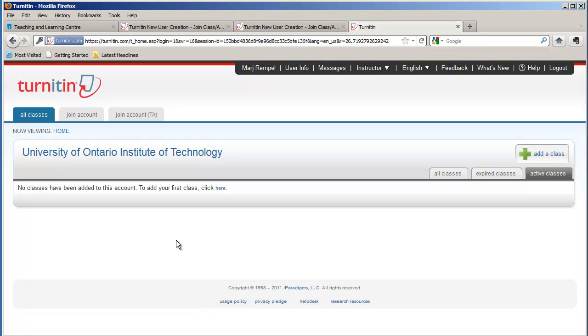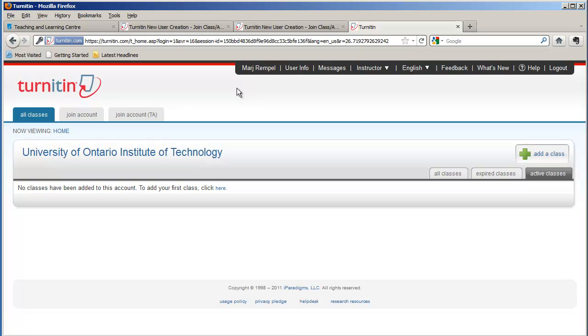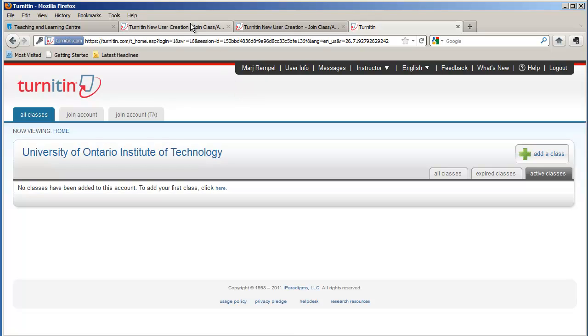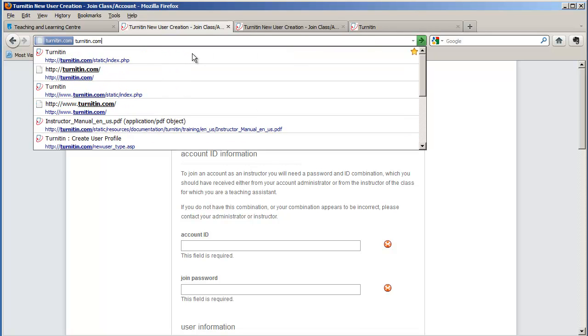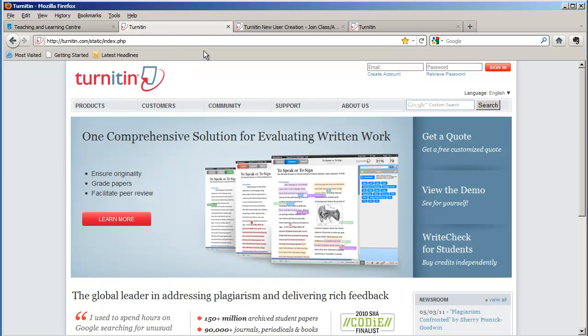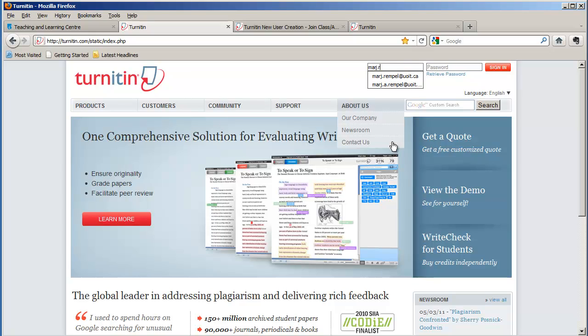And now I have my new account set up. Once the new account is set up, you can always go in and have a look at your profile. I'm going to go back now to Turnitin.com and I'm going to log in with my new account and password.